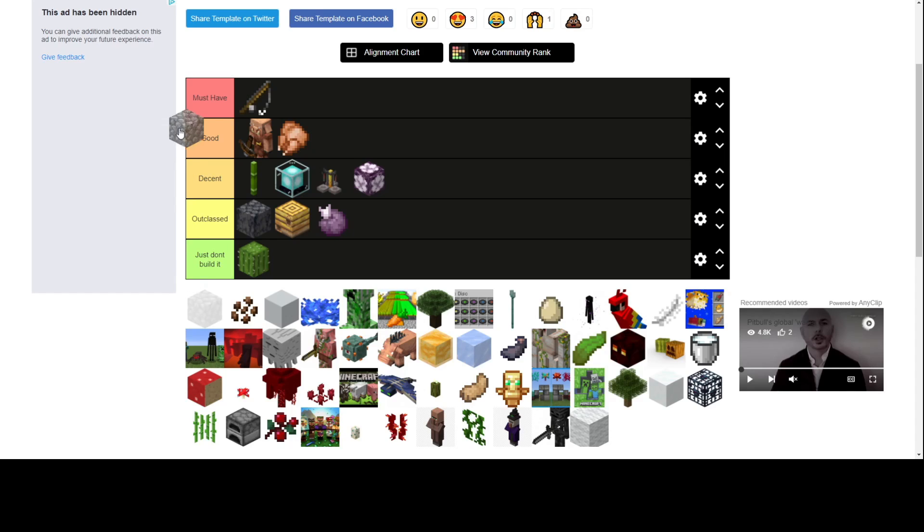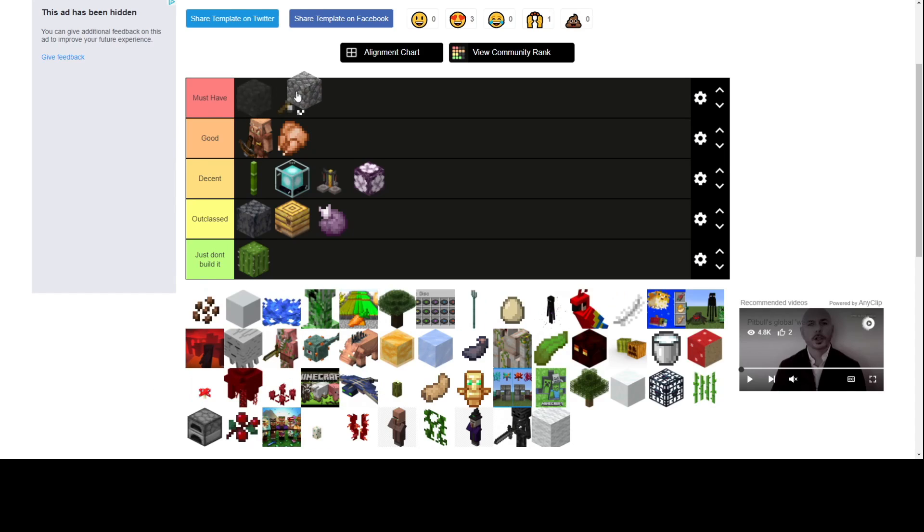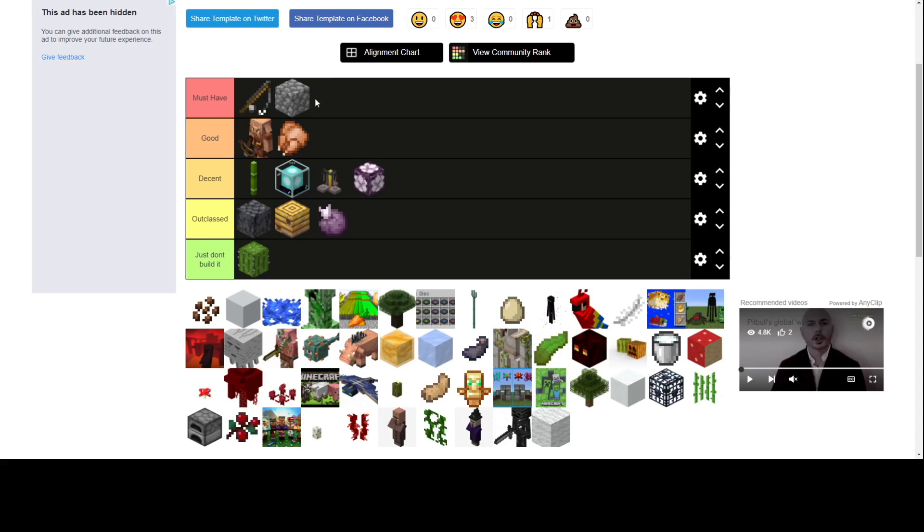Cobblestone farm. I think it's a must-have because you can build it eventually. You always need cobblestone for everything. Tools, builds. This can make stone, smooth stones when you're doing slabs and all the stairs.